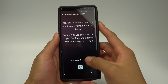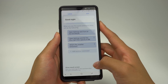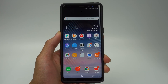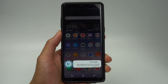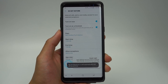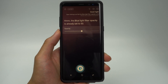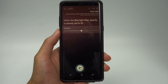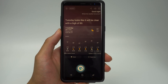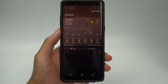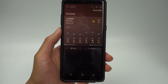Now you can add a quick command: 'Good night.' Once this is set, you can say 'Good night' and Bixby will execute all the commands — Do Not Disturb turns on, the blue light filter activates, and it tells you tomorrow's weather. If you want to find out more things Bixby can do, check the description for a link to my Bixby walkthrough video.